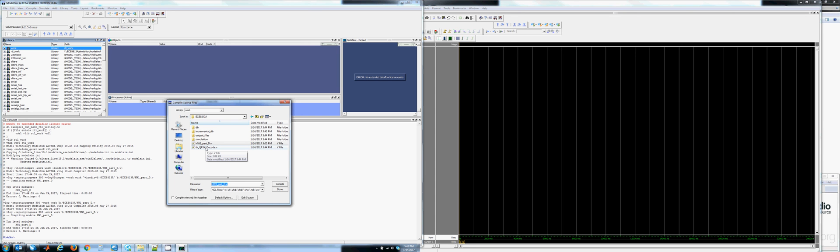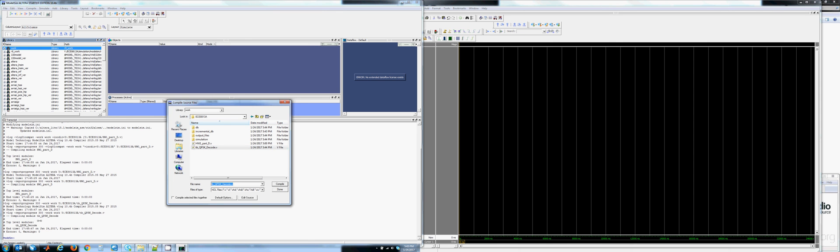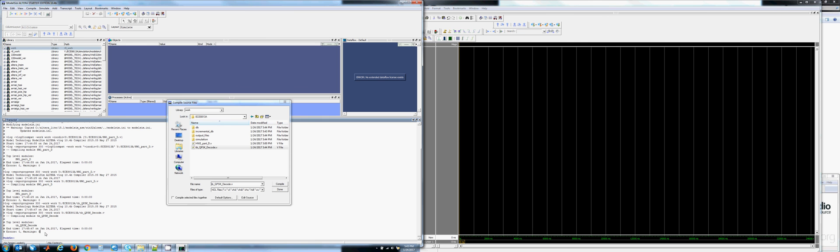You don't have to use Quartus to use ModelSim. You can actually Google videos on how to set up a ModelSim project and just use this compile feature directly. I am also going to compile the TB, the testbed, for the QPSK decoder. We can see that it also has zero errors and zero warnings.